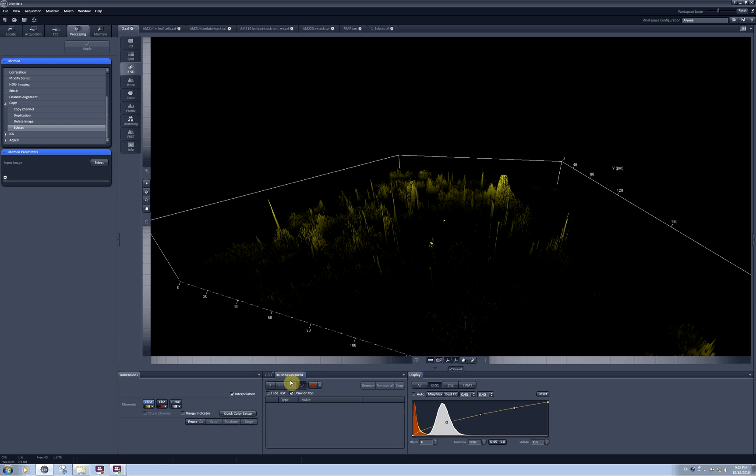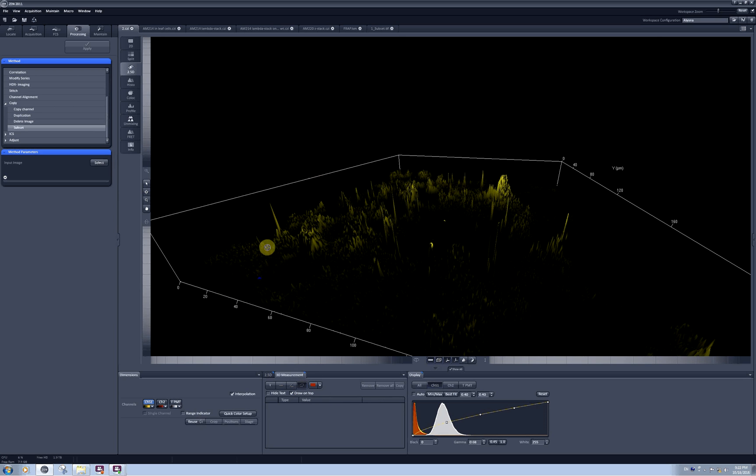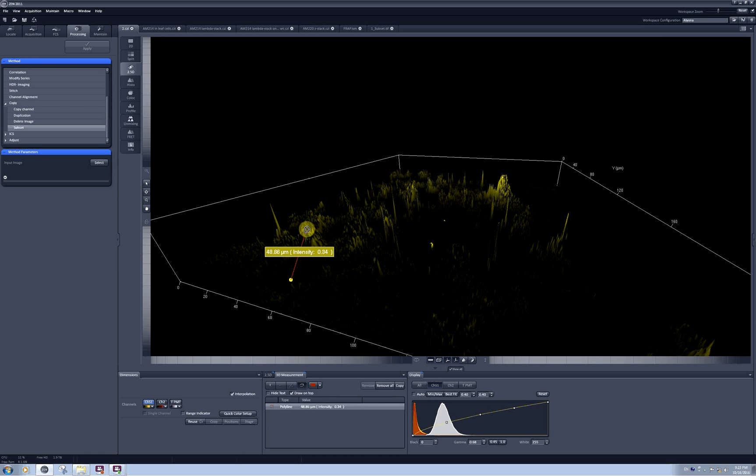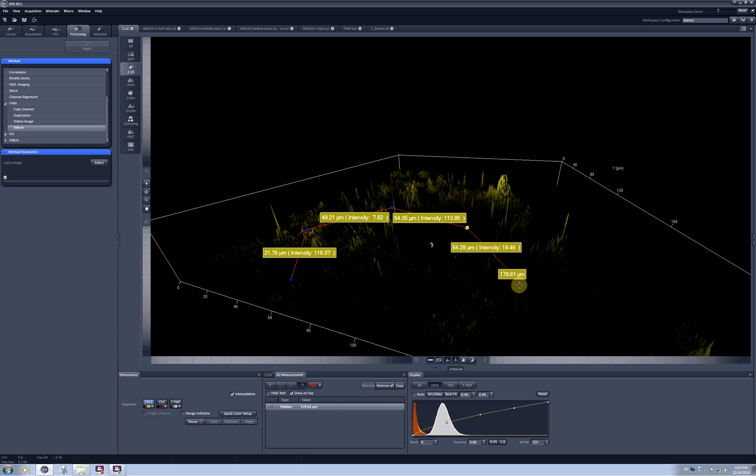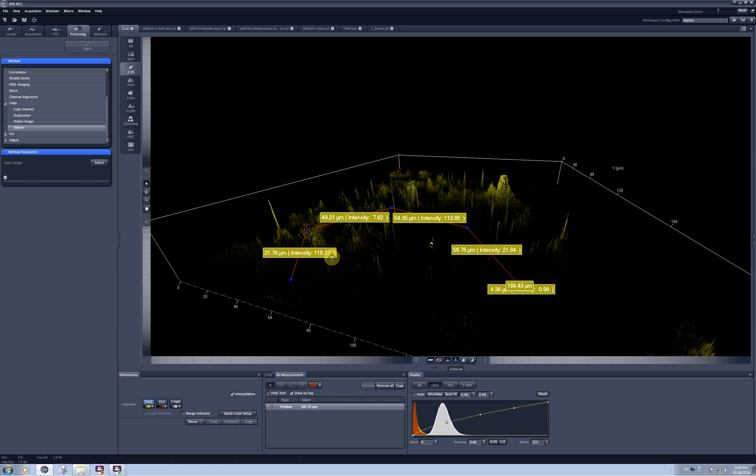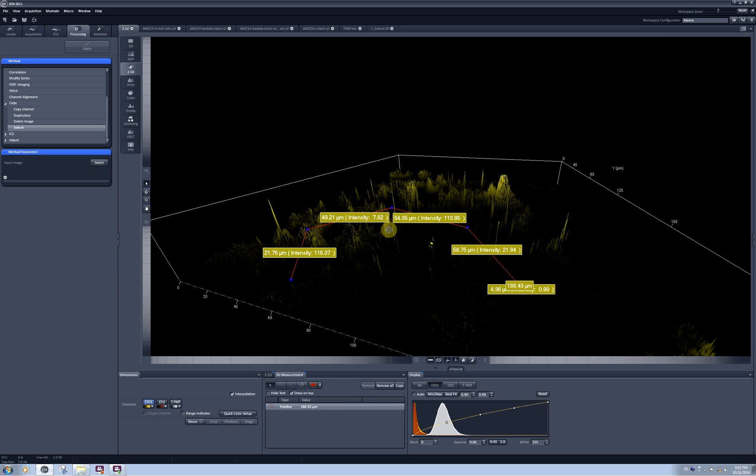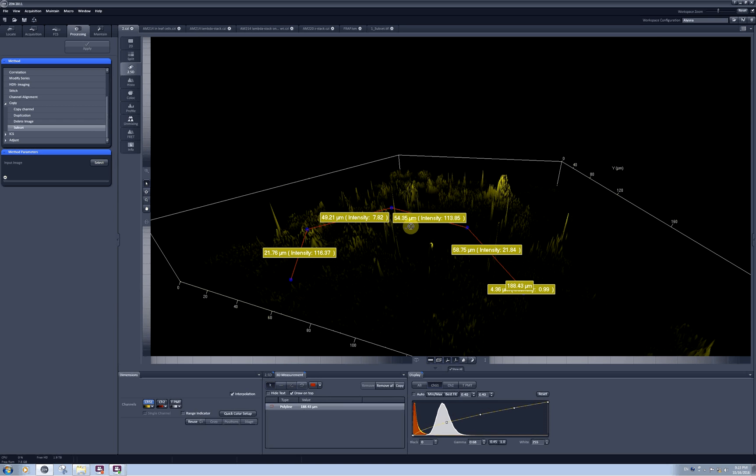There is also a 3D measurement tab here which allows you to measure intensities, for example, along a polyline which you can draw on your model and it doesn't always work. Here I can see the intensity at this point will be 116 and at this point it will be 7.82 and so on.